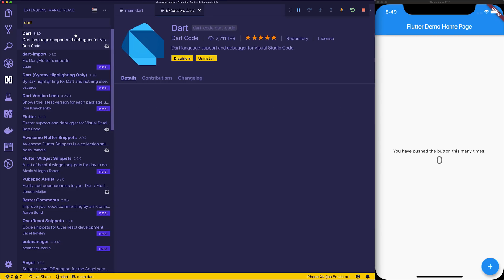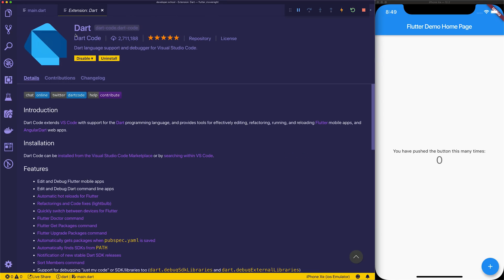It also goes hand in hand with Dart and the Dart language support and debugger is another necessity for any Flutter developer. I'm going to skip through these two because I'm going to imagine you already have these if you're a Flutter developer.